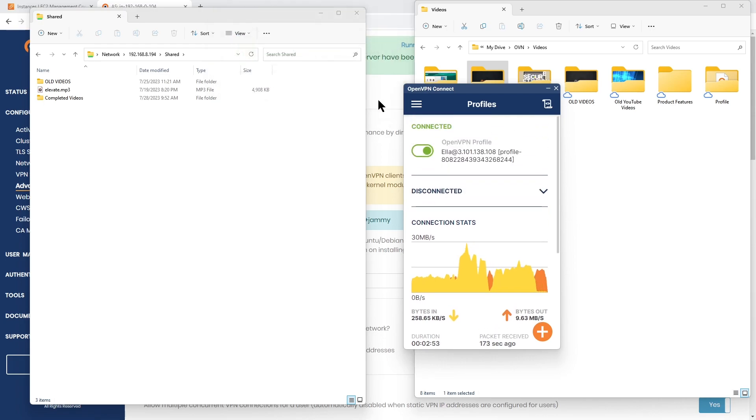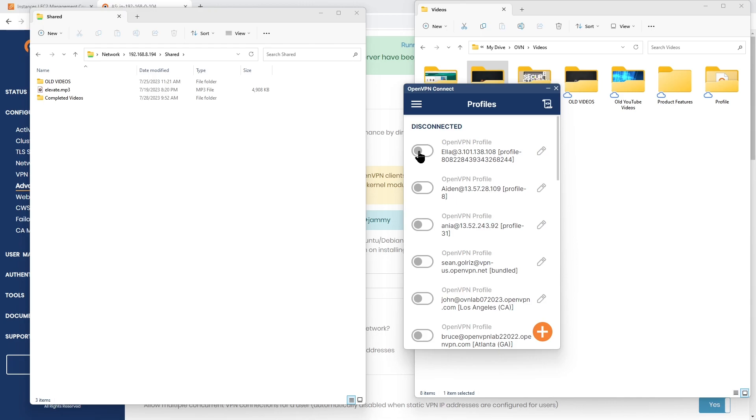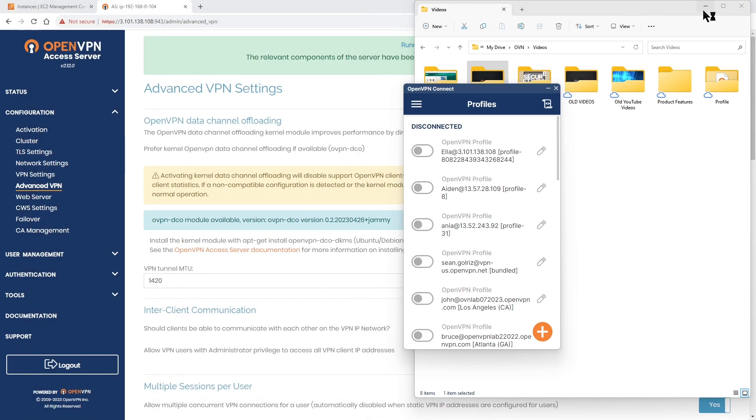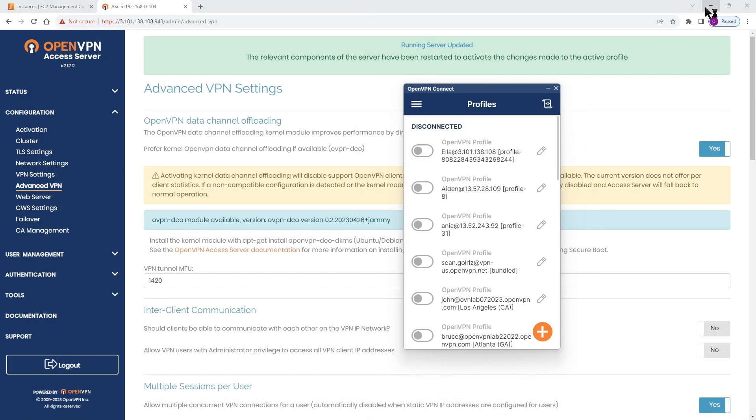This was a quick summary of OpenVPN Data Channel Offload, how to enable it, and the user experience. Thank you very much.